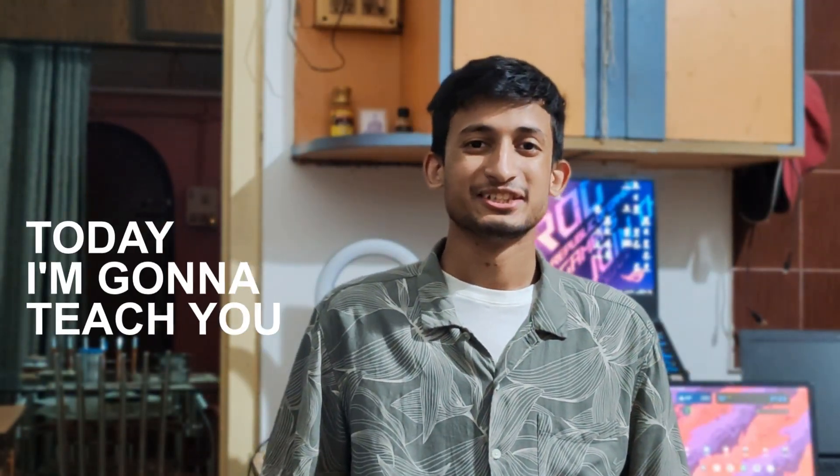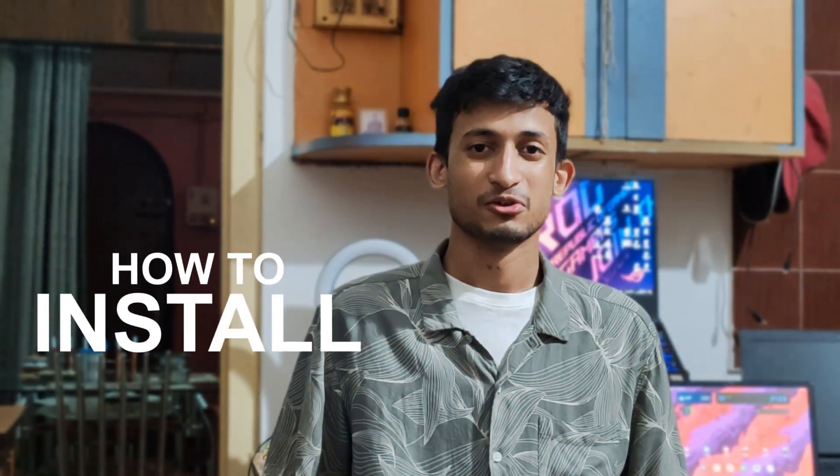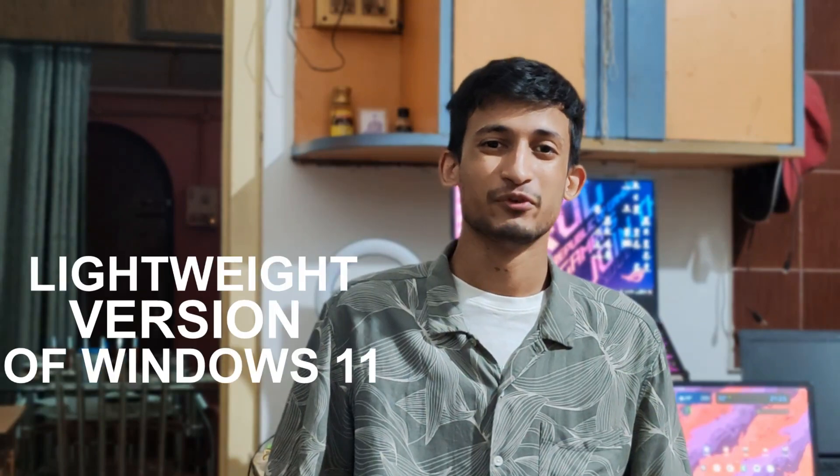Hi, today I'm going to teach you how to install Ghost Spectre, a really lightweight version of Windows on your really old machines. First, we need to download the file I linked below, and you need to unzip it.